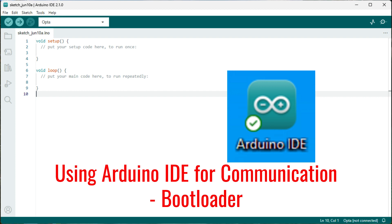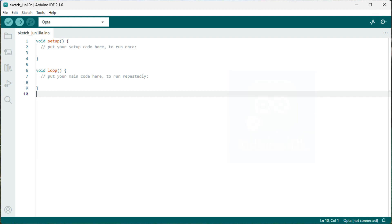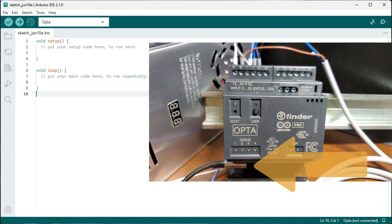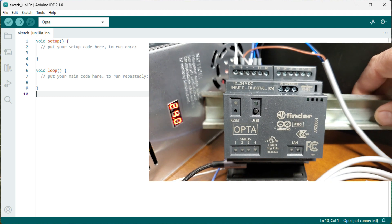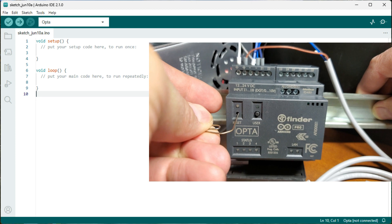Using Arduino IDE for communication — bootloader mode: Using the regular Arduino IDE software, you must activate bootloader mode to upload code to the Opto. Connect your Arduino Opto IoT PLC to your computer via the USB-C cable that can handle both power and data. Simply double-tap the reset button on the Arduino Opto PLC to activate bootloader mode. This is indicated by the CPU's pulsing light. You can now proceed to download your program code.